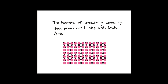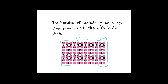The benefits of connecting all three phases don't stop with basic facts. Imagine once we move on to multi-digit multiplication. Solving a fact like 12 times seven will come very naturally, because students have been working with these ideas all year long. We can see that we have a 10 times seven array and a two times seven array, giving us 70 pieces and 14, which gives us a total of 84. Solving 12 times seven will come very naturally to the student who understands how it can be built using concrete objects.